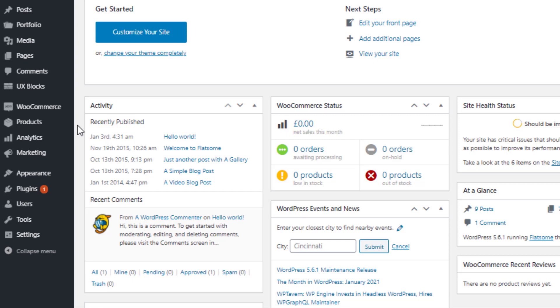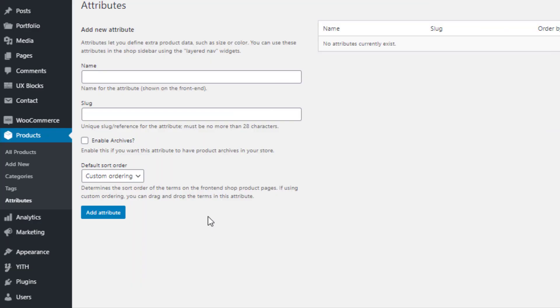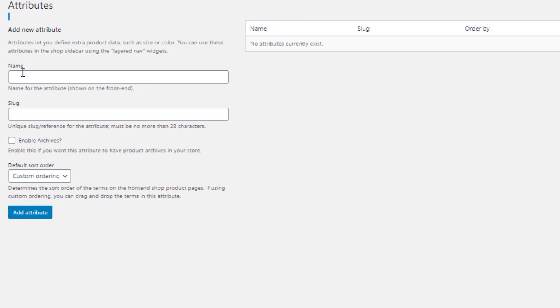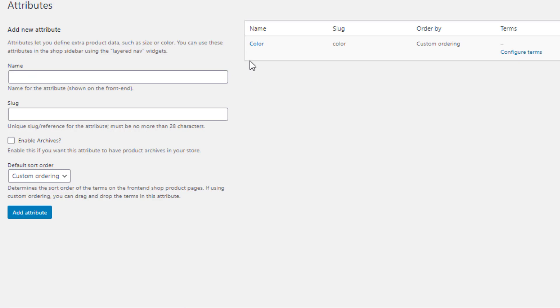From the left sidebar, navigate to Attributes under Products. You are now on the global attribute page. From here you can create any number of attributes you want — I will create a total of four. Give your desired attribute name; for demonstration I've named the first one 'color'. You can leave slug, enable archives, and default sort order as is, since they're optional. Save it by clicking the Add Attribute button — you'll notice a new color attribute is already created.